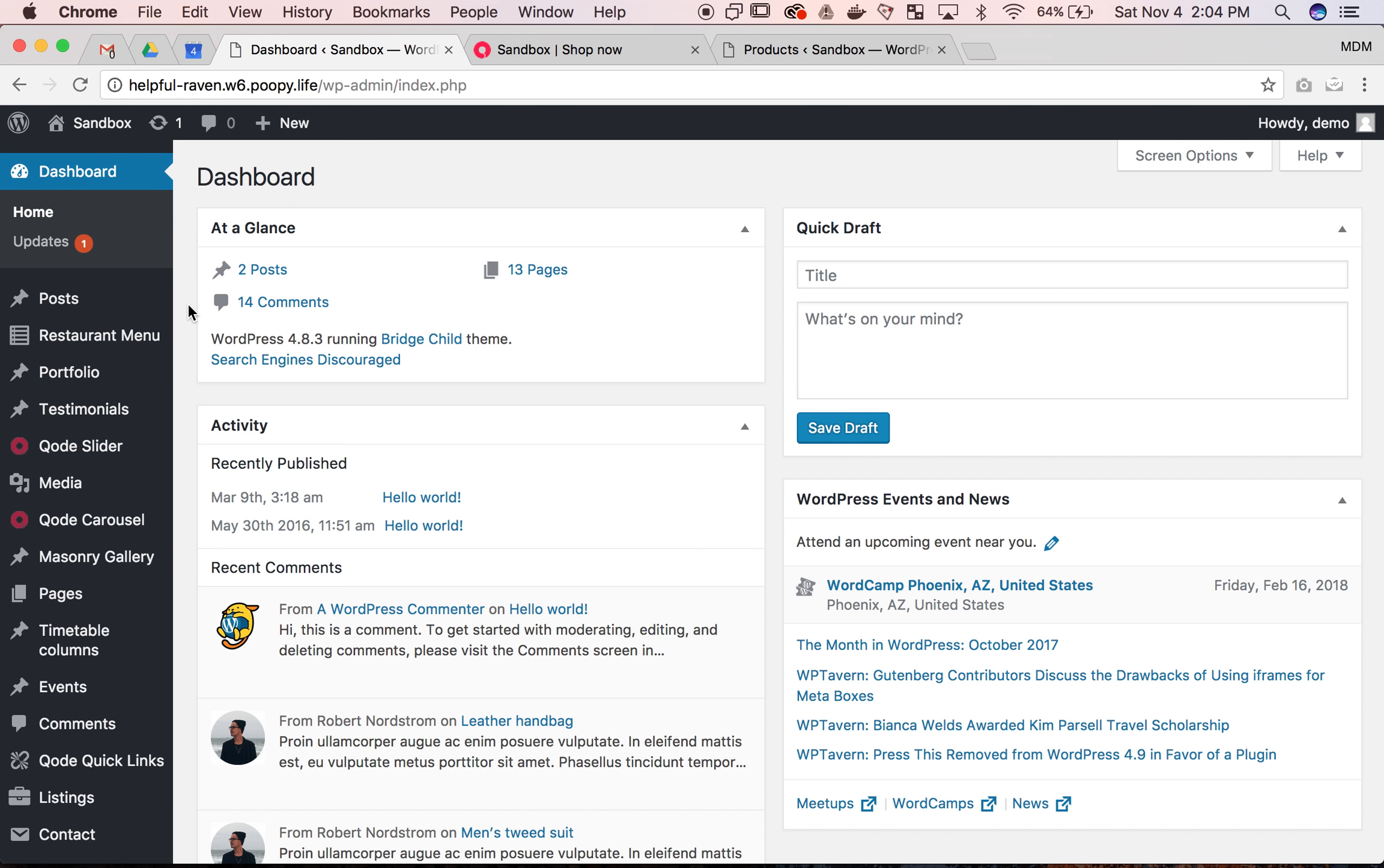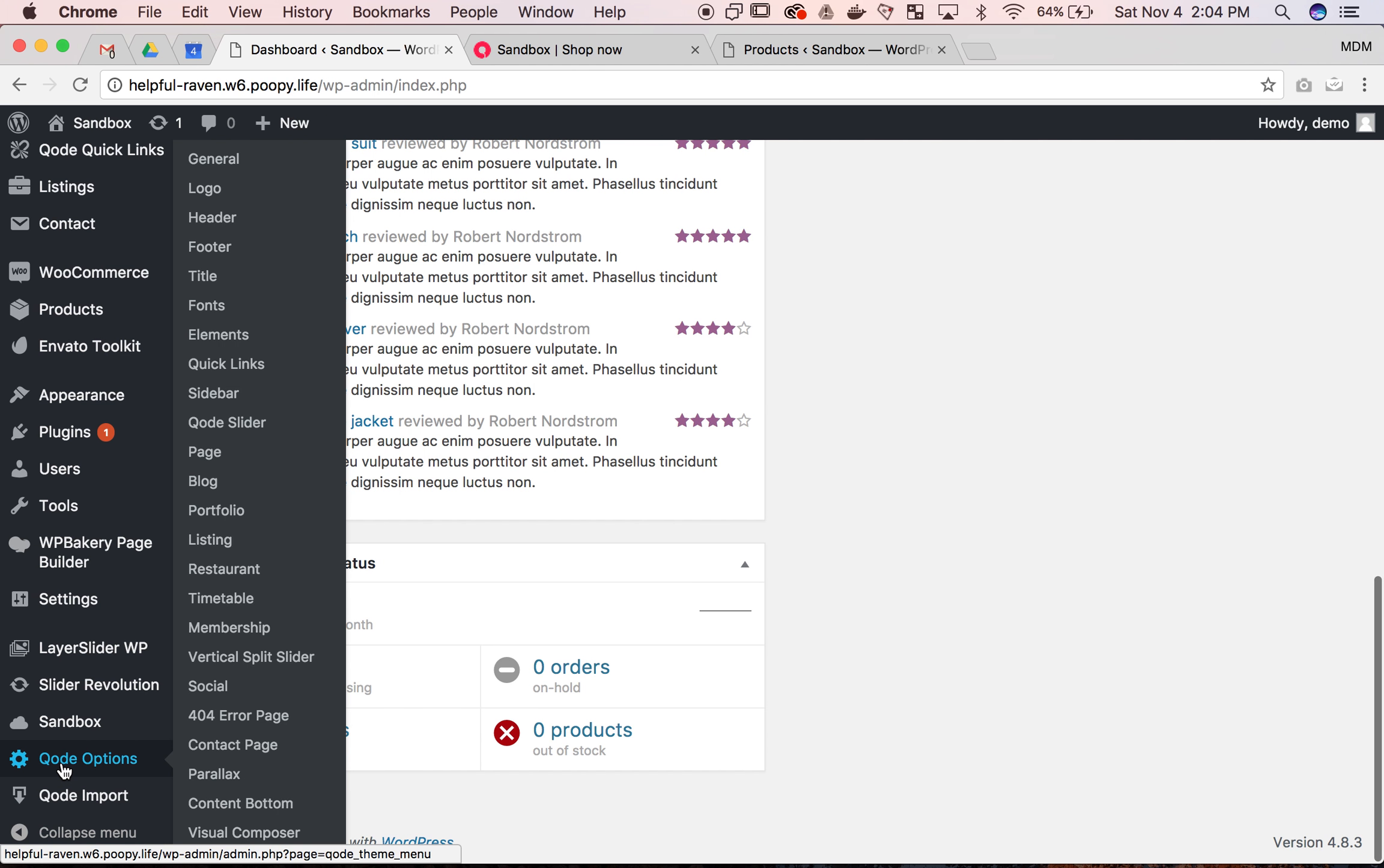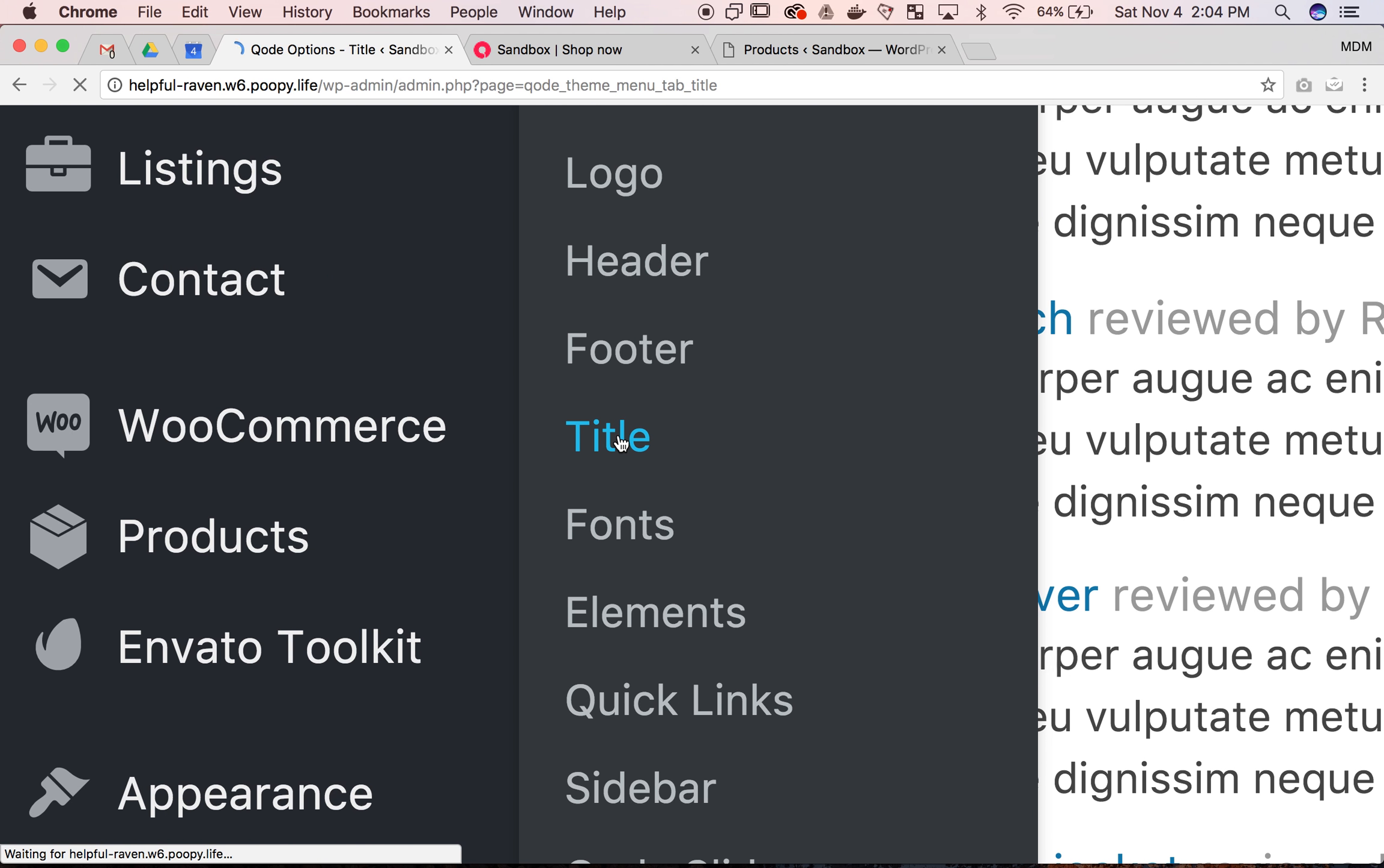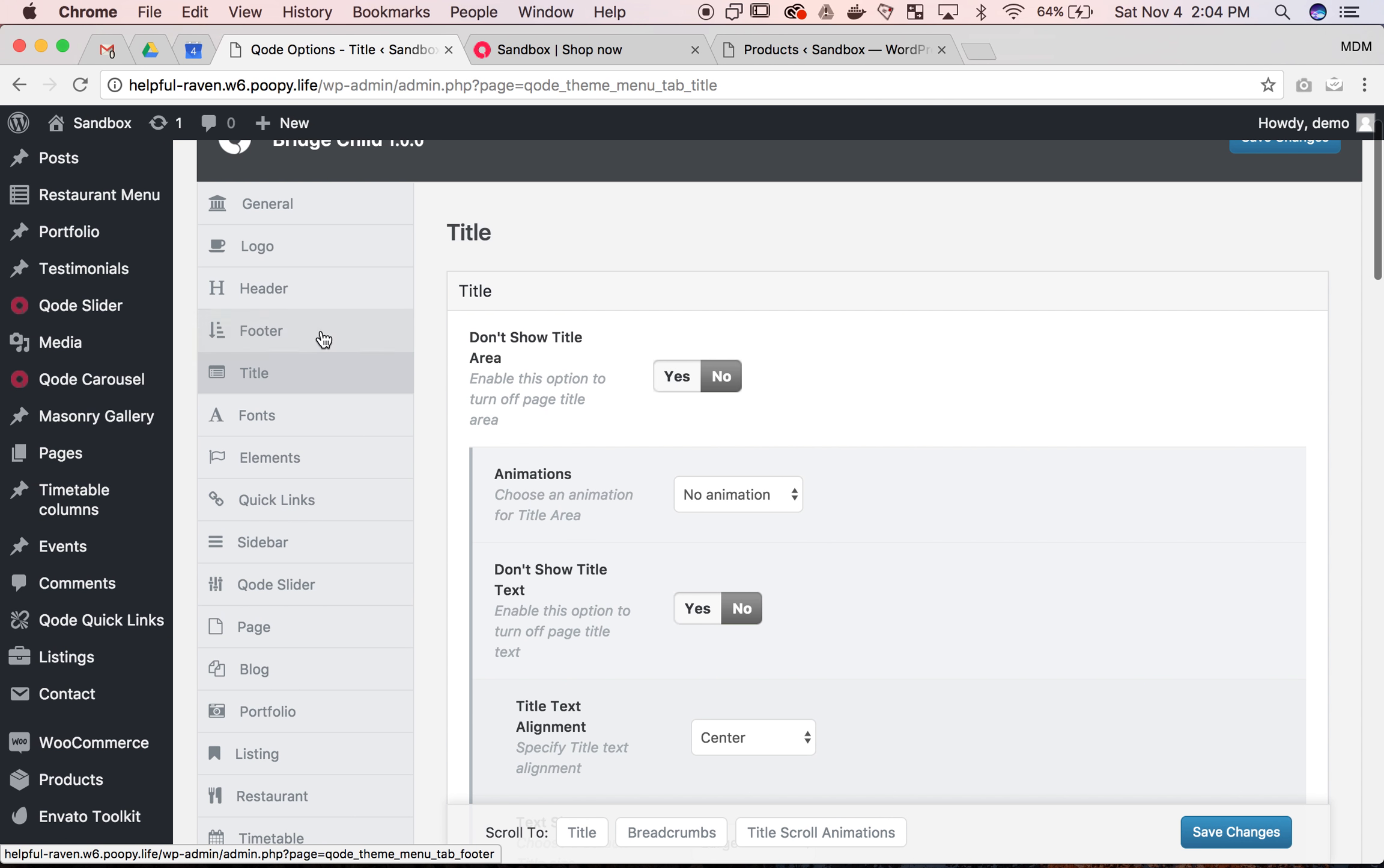First thing you want to do is come into your admin backend page, scroll down till you see code options. And then underneath code options, there's all these different types. One of them is titles. You can hover over and click titles like I did, or if you just click on code options, you'll see all of them with icons on the side here.